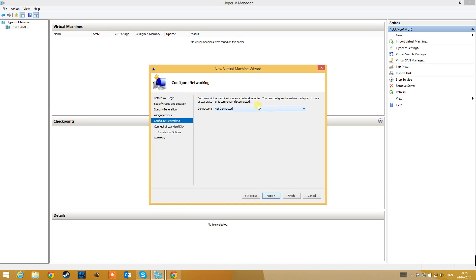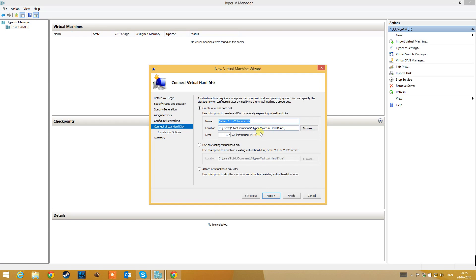Now we need to configure our network. I will select my Network Lane 1 and click next. I need to create a virtual hard drive. It recommends 127 gigabytes, but since we are using Linux the disk space is not as demanding as a Windows computer, so we only need 20 gigabytes.